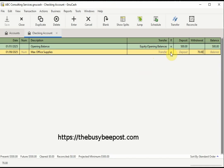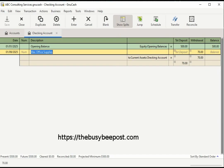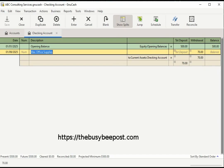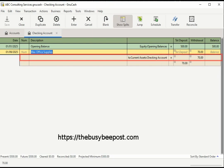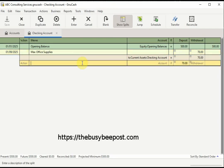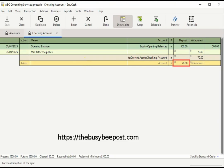To activate the split, select Show Splits on the toolbar. Activating the split adds two additional rows to the transaction. In the first row, the system automatically enters the checking account in the transfer field and the full amount of the transaction in the withdrawal field. On the second row, $70 was automatically entered in the deposit field.